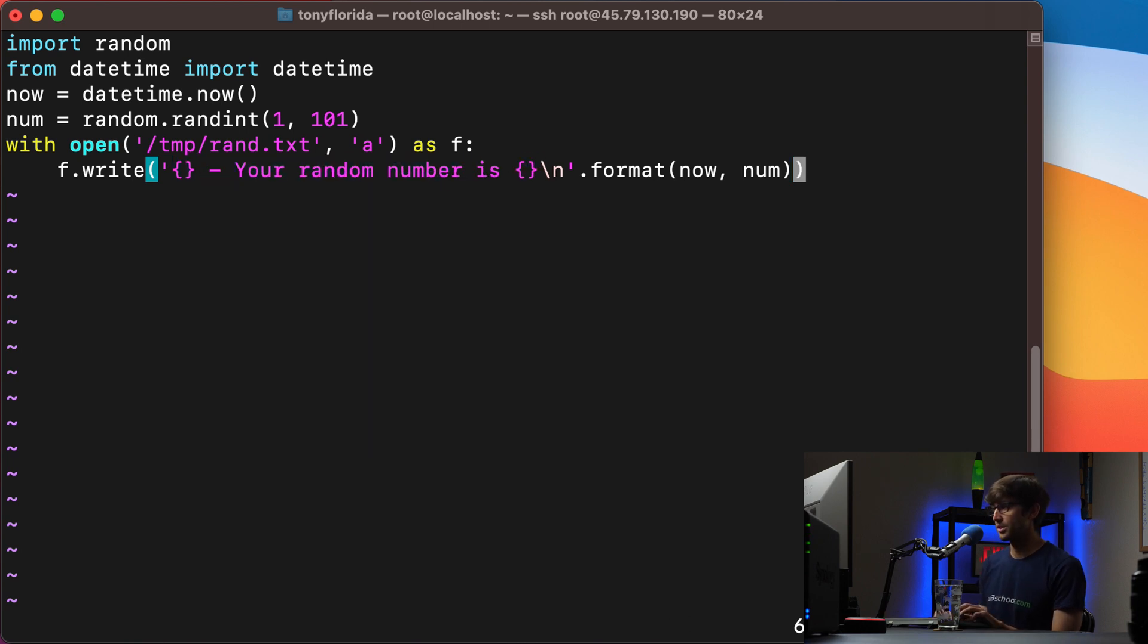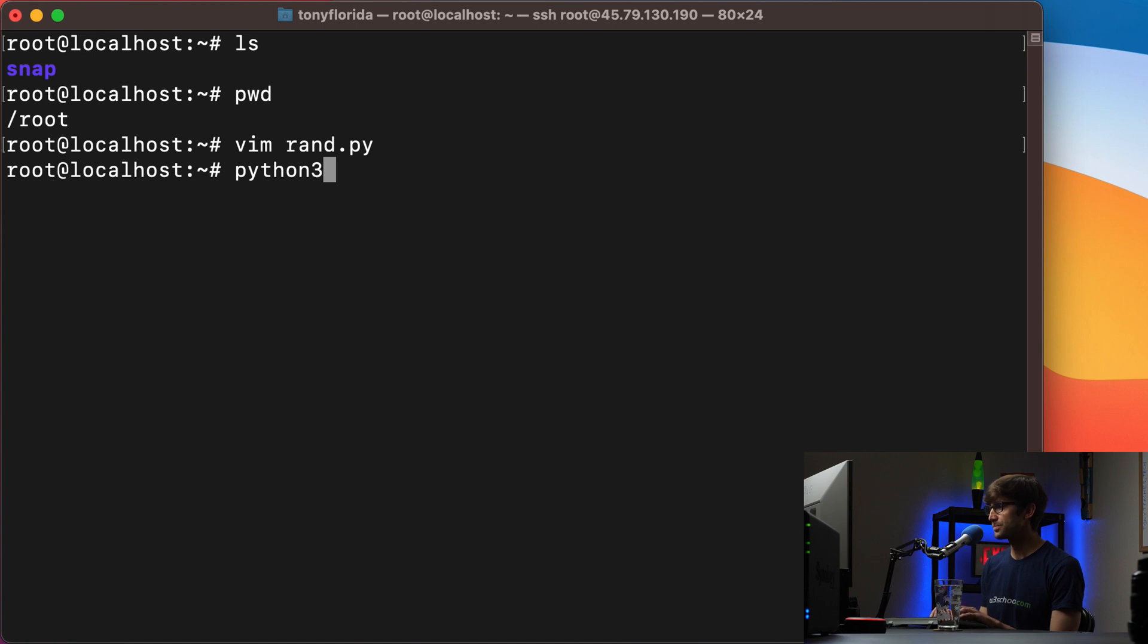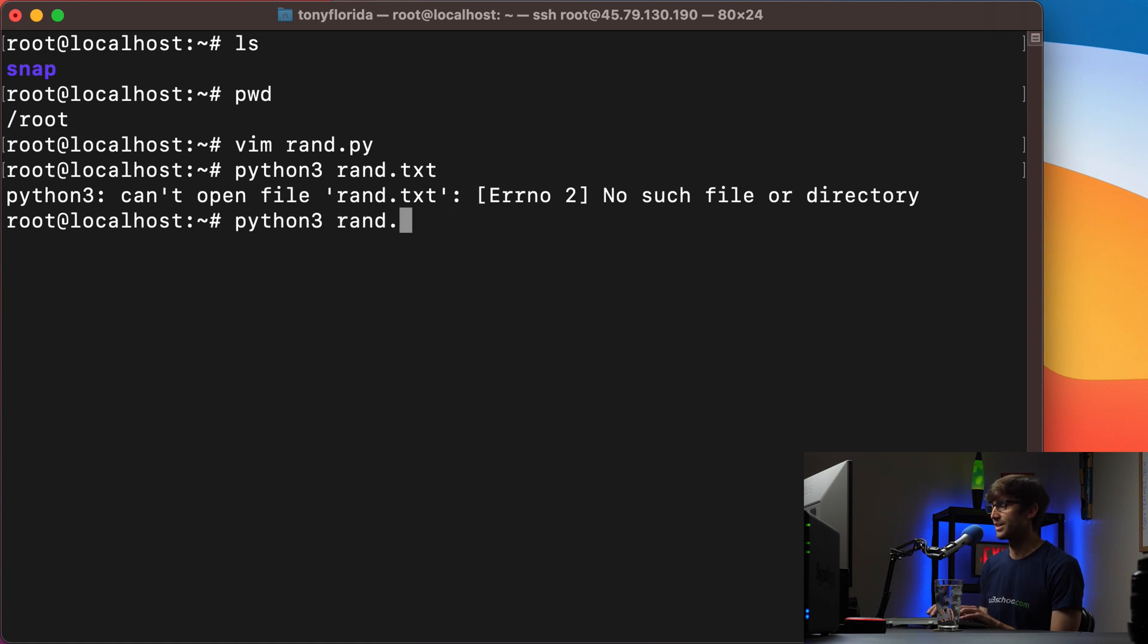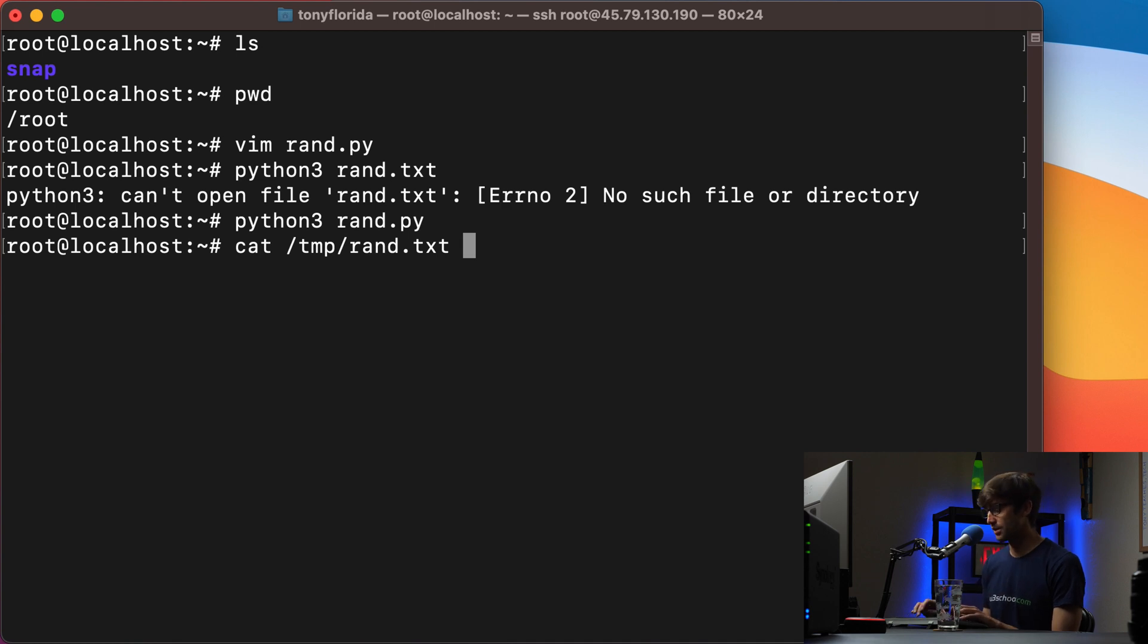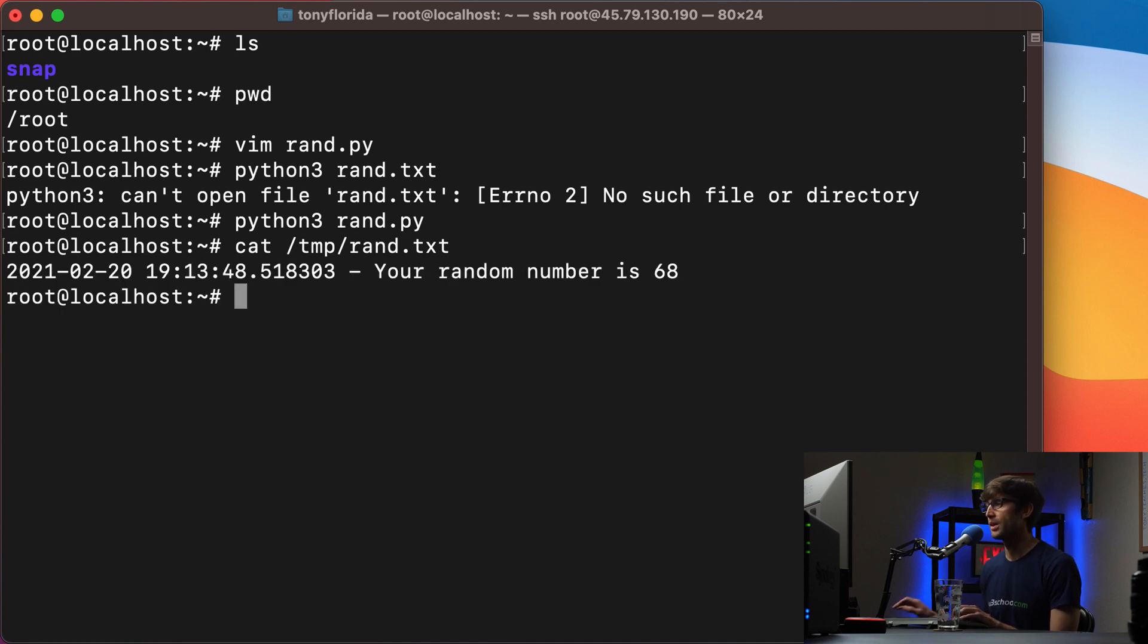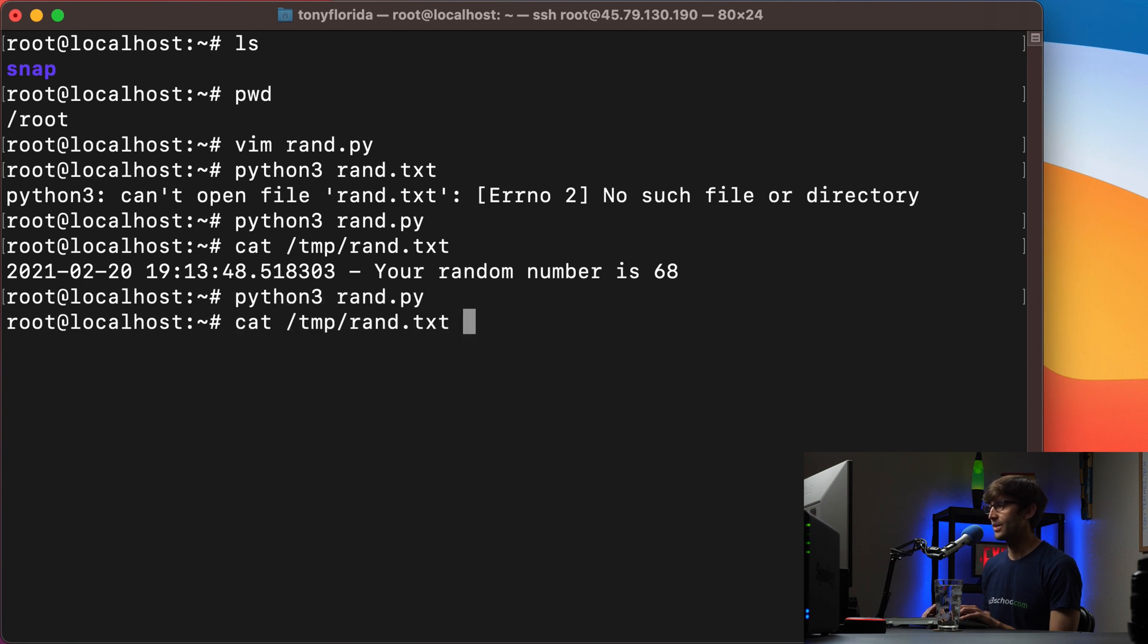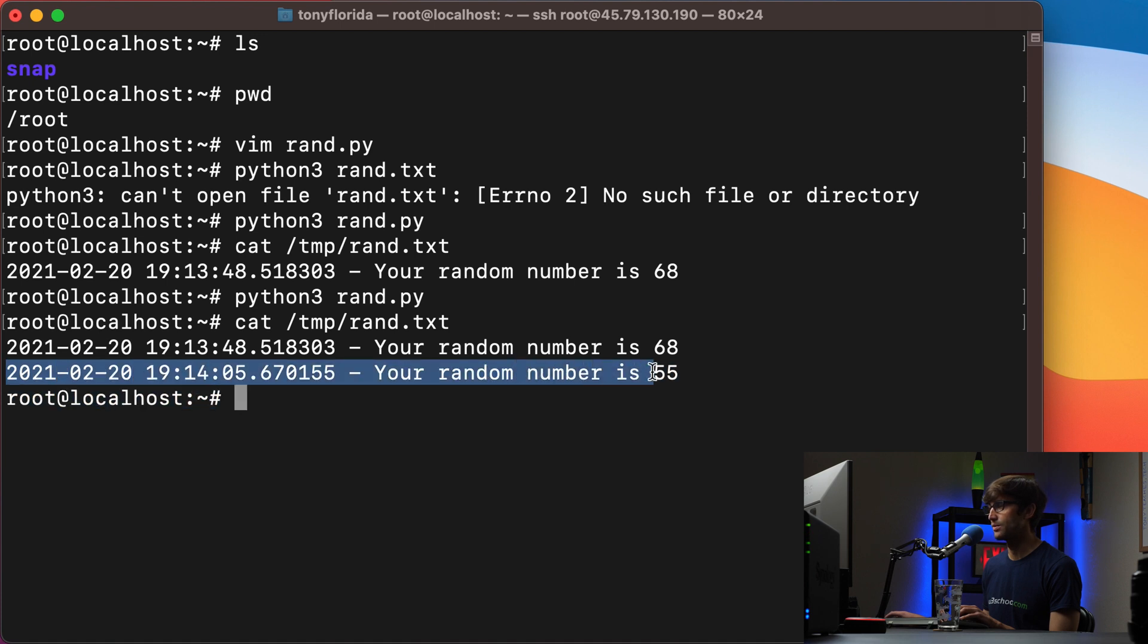Alright, so let's save that script. And let's execute it once just so we know what to expect. So we'll type Python 3 rand.py. That's the name of our Python script. So let's go ahead and look in the temp directory, we should have the rand.txt file that we generated from executing that Python program. And you'll see that it says the current date and time and your random number is 68. So if we go ahead and execute that again, what it's going to do is add another line to that file. So your random number is 55.